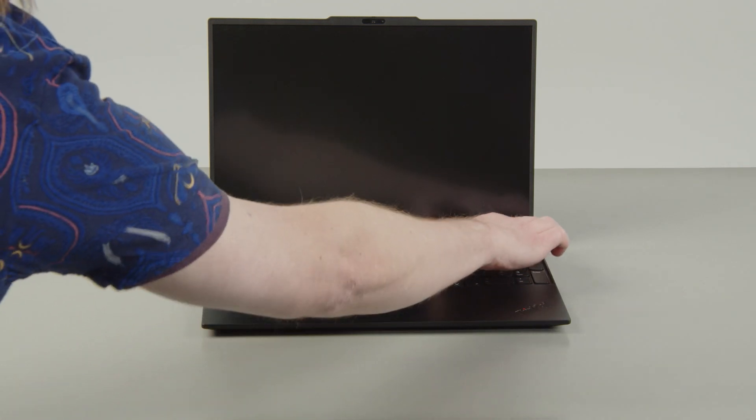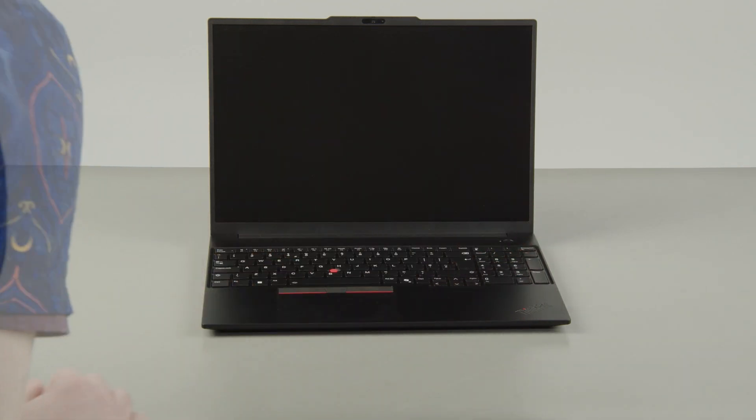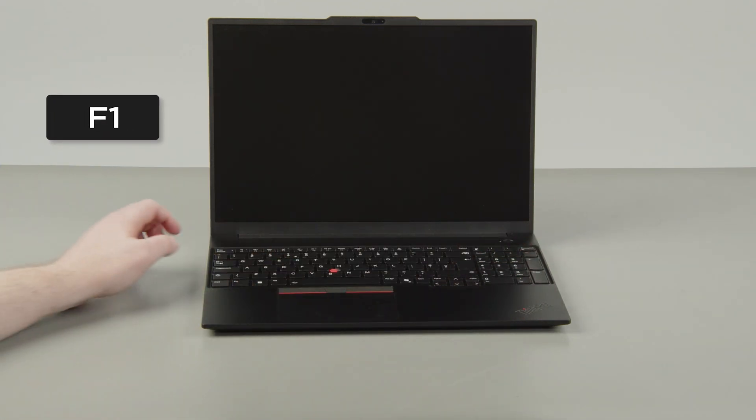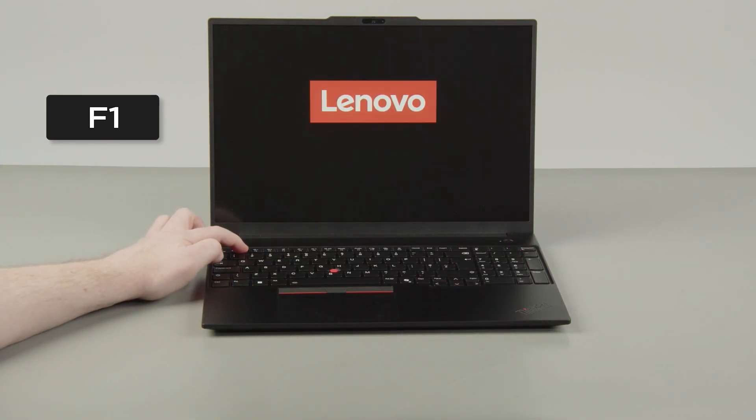Press the Power button. Tap the F1 key repeatedly to enter the Setup menu.